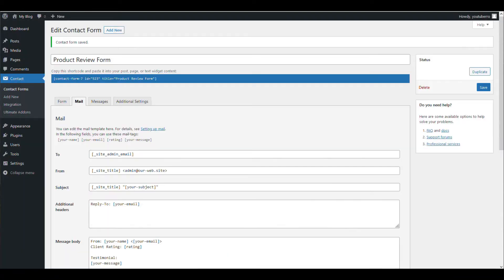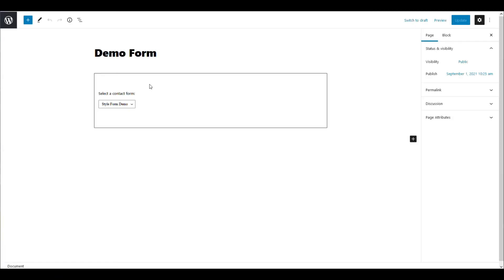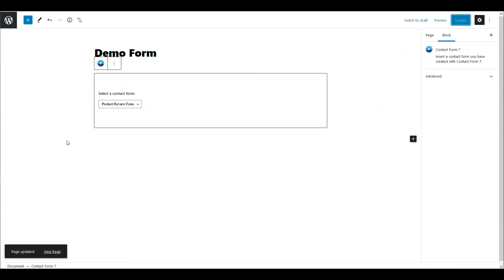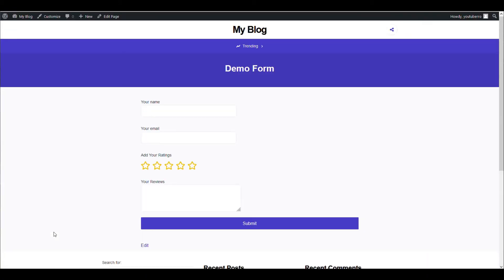Now let's publish this form. There you go — you will see there are reviews here.